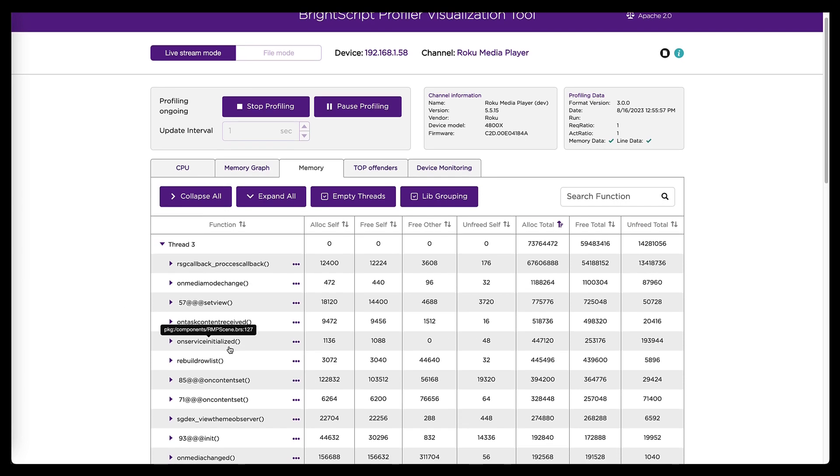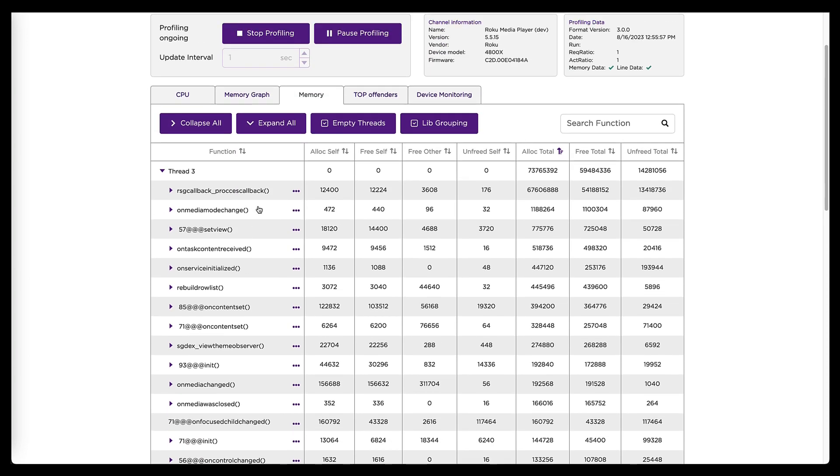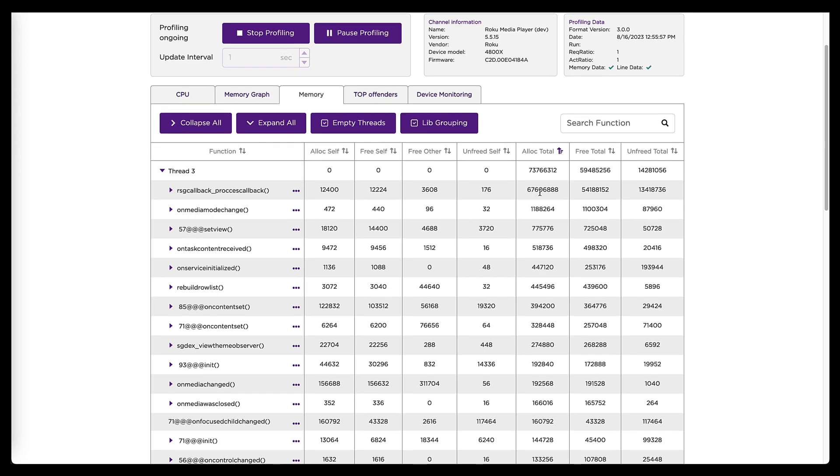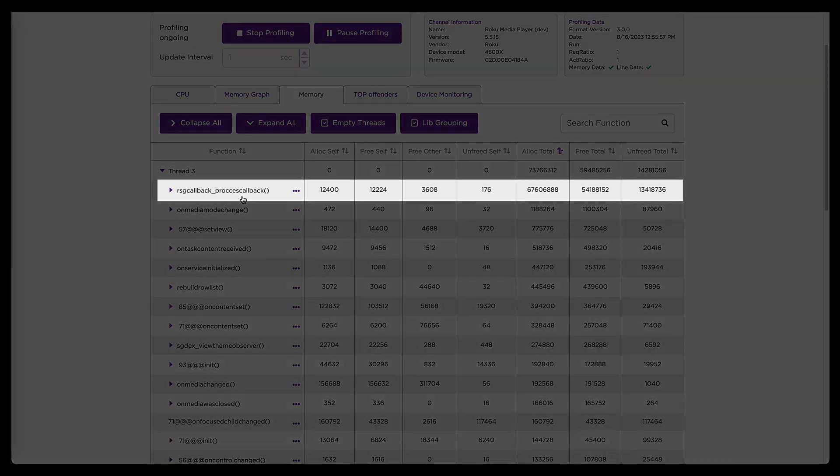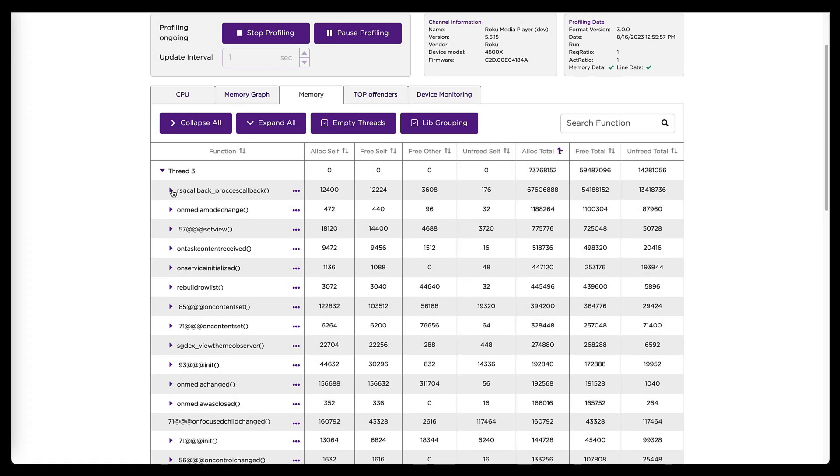And again, I see the list of functions, the same list that we saw in the graph a second ago. And they too are sorted by memory being allocated. And again, this process callback function is at the top. So confirming what we saw in the graph, that seems to be where the problem is.